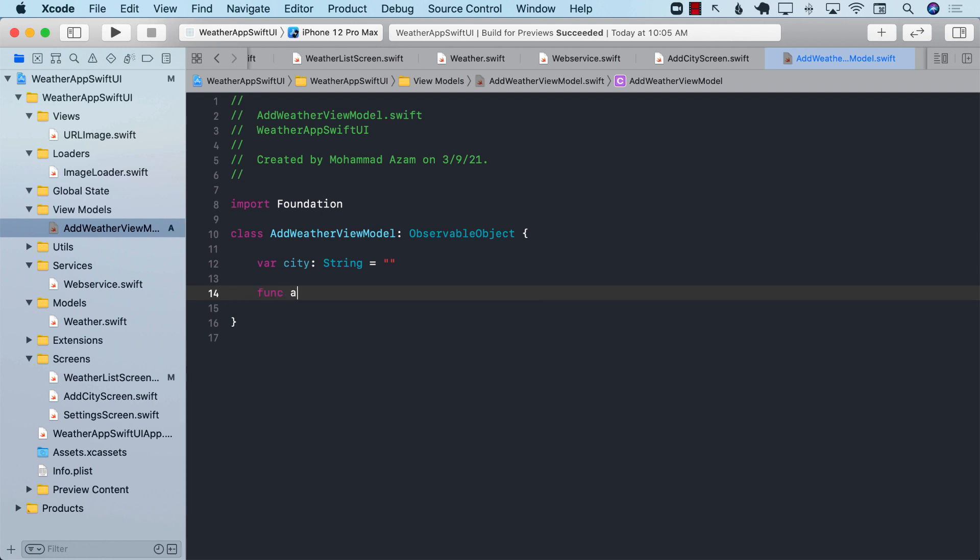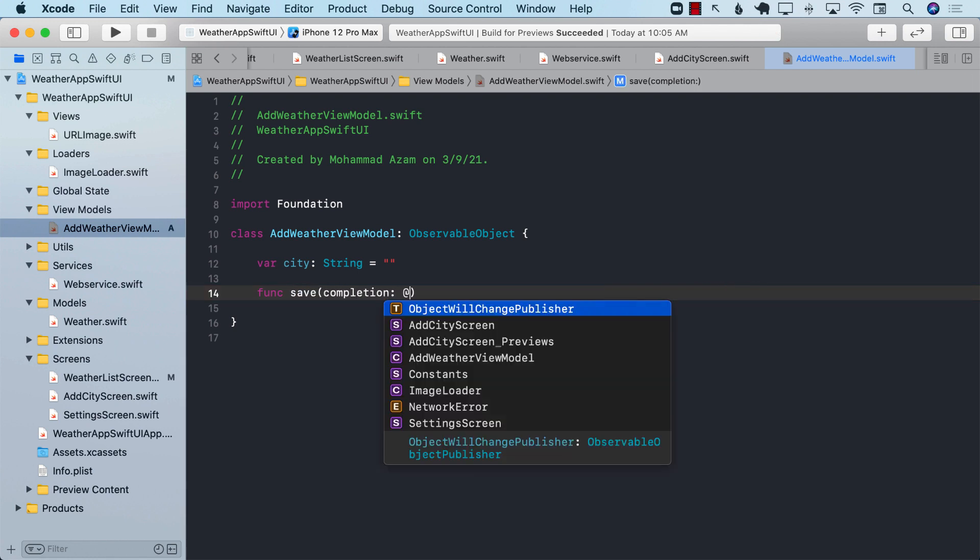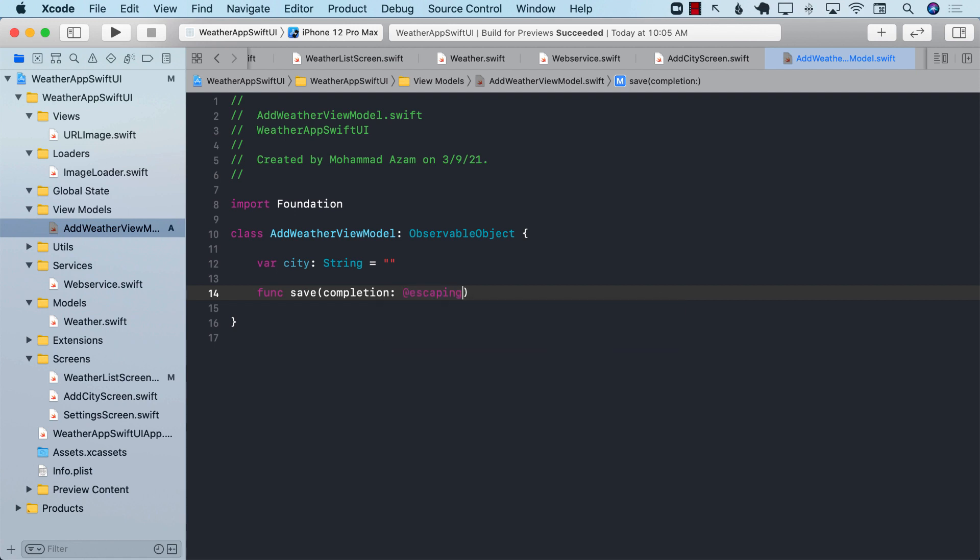In order to save a weather, I'm going to create a save function. And in the save function, I'm going to pass in the completion handler, which will be escaping.